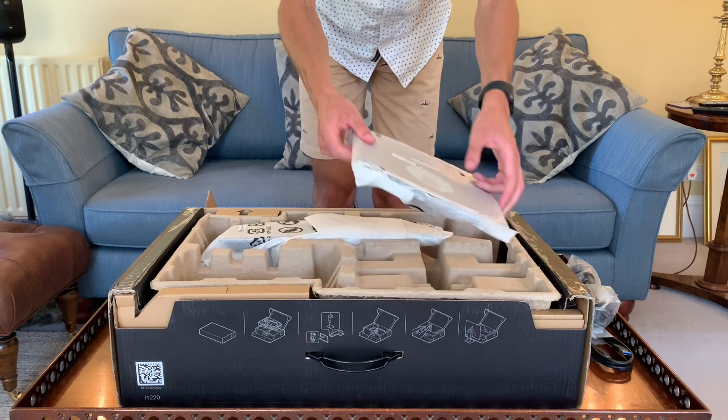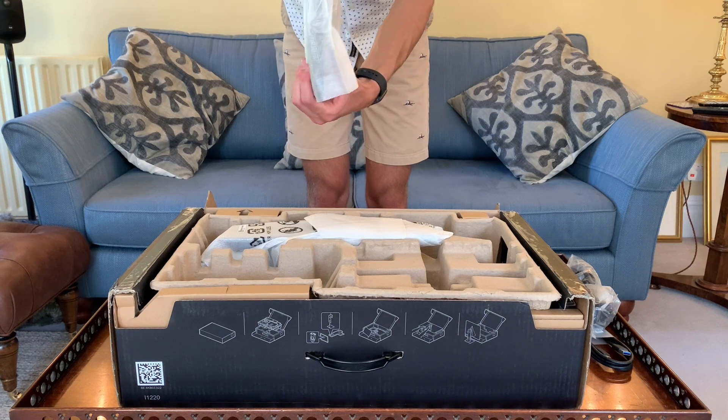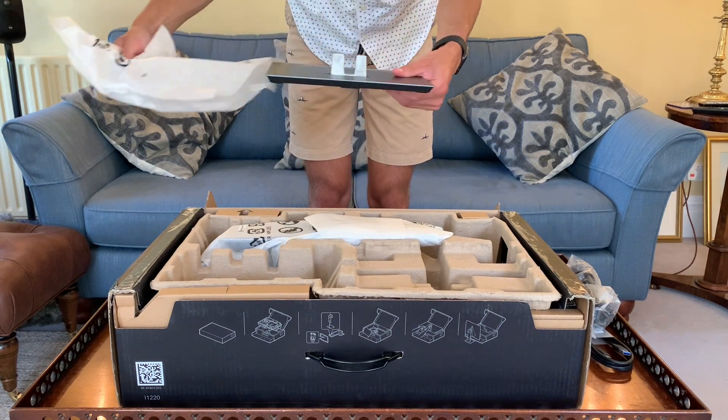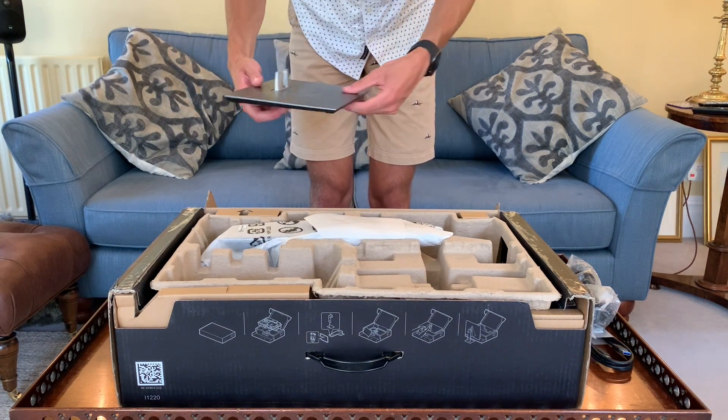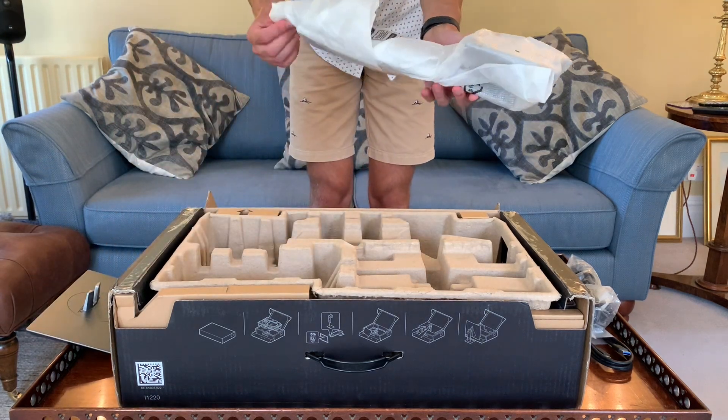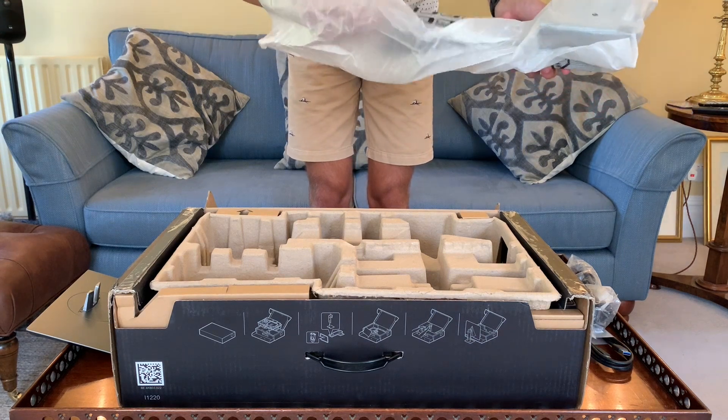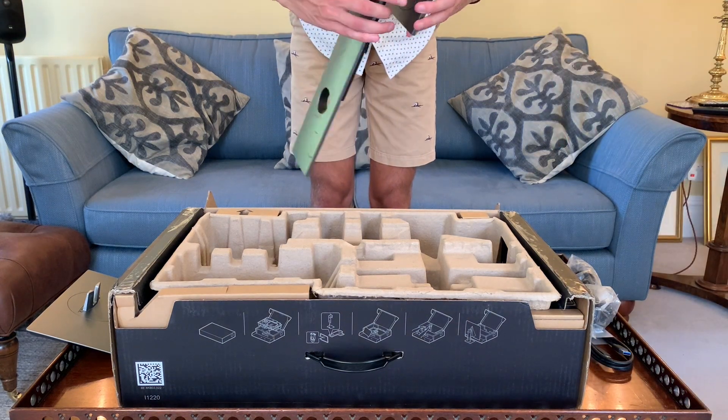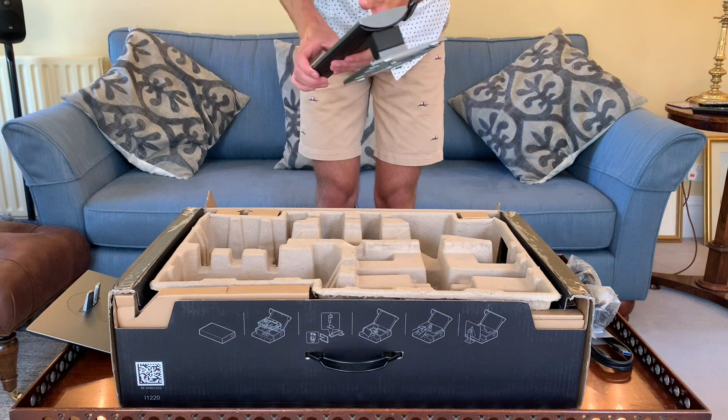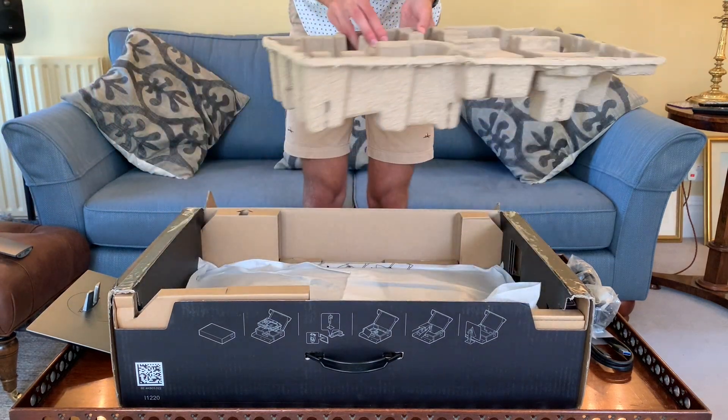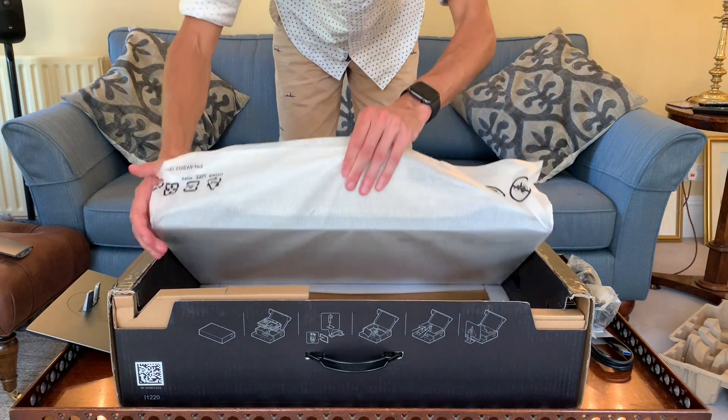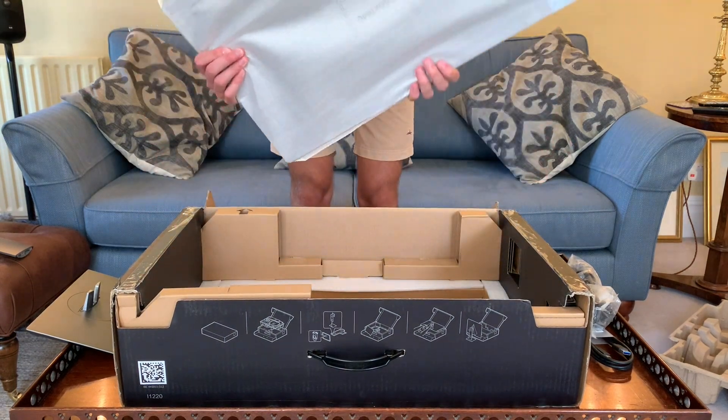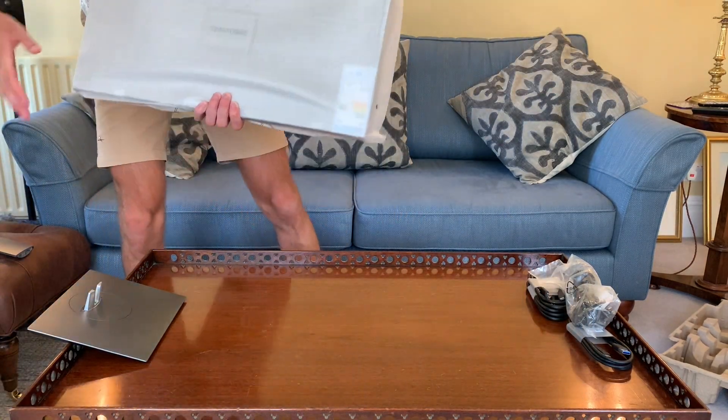Here's the mounting plate for the stand base. We'll open that up and put it to the side. Then we have the monitor arm with Dell branding on the back. Take out all the cardboard, and then carefully lift out the monitor itself. Nothing else is left in the box.